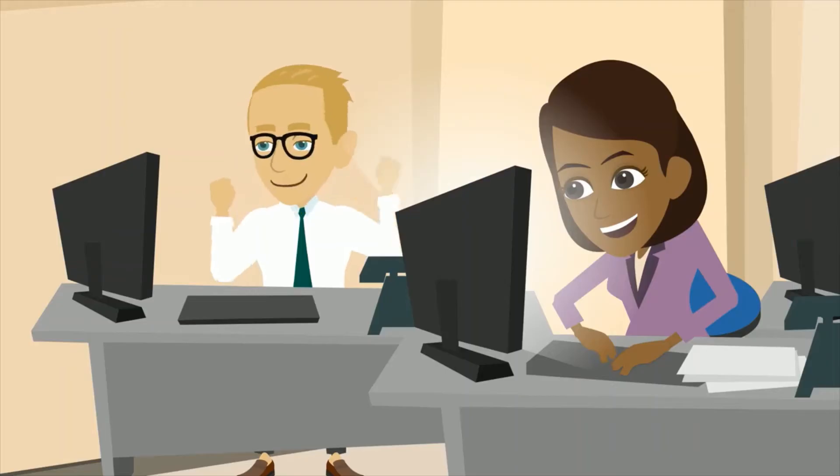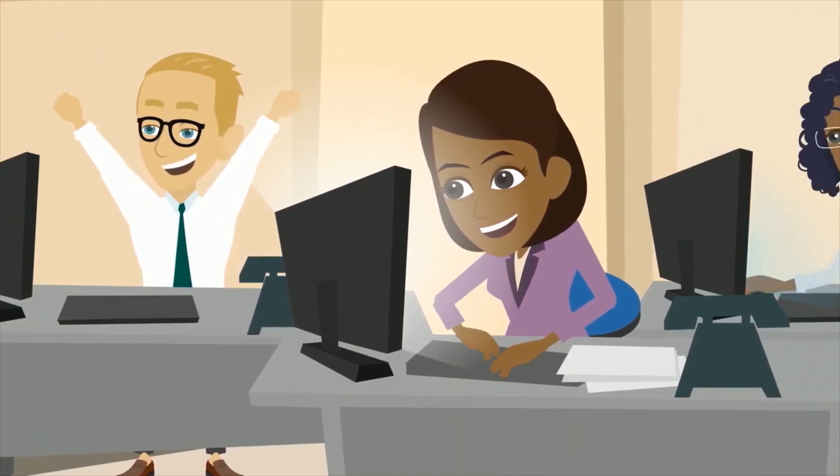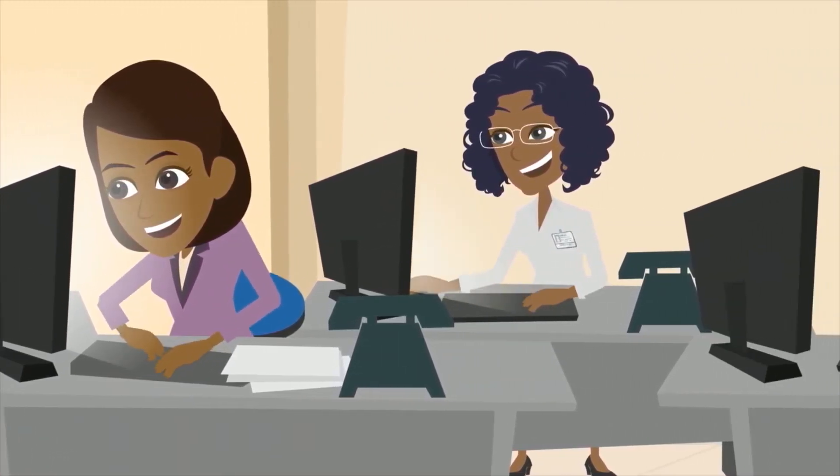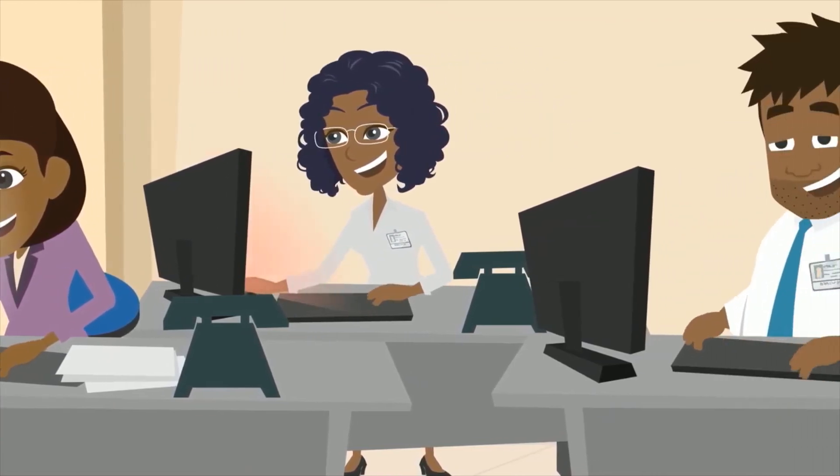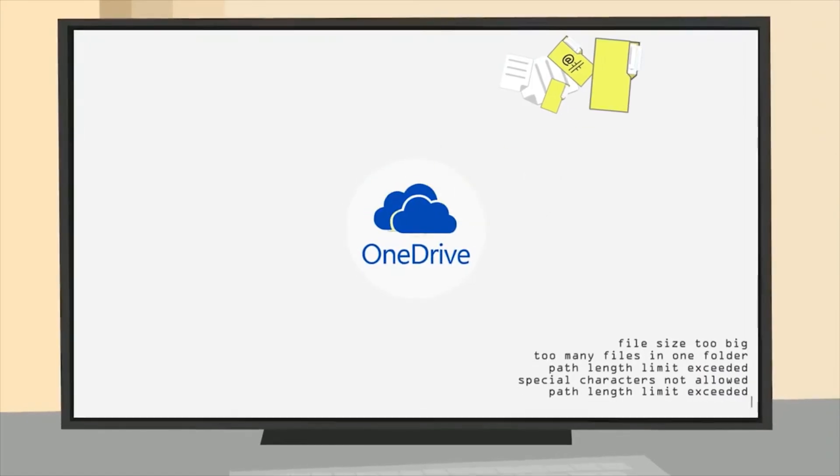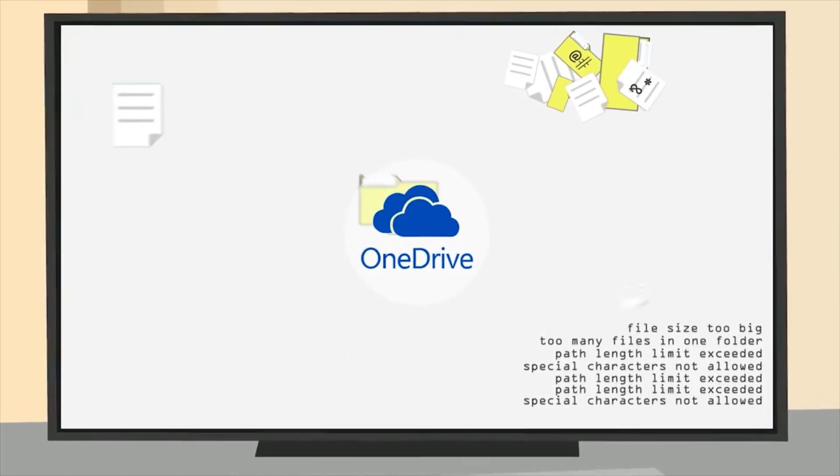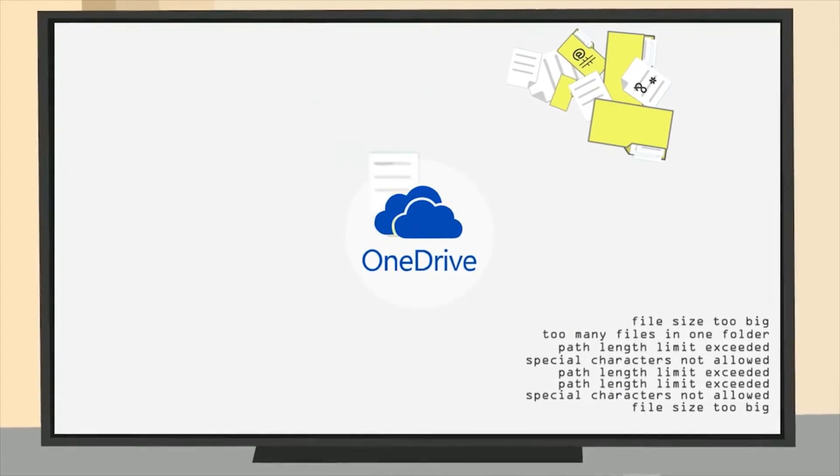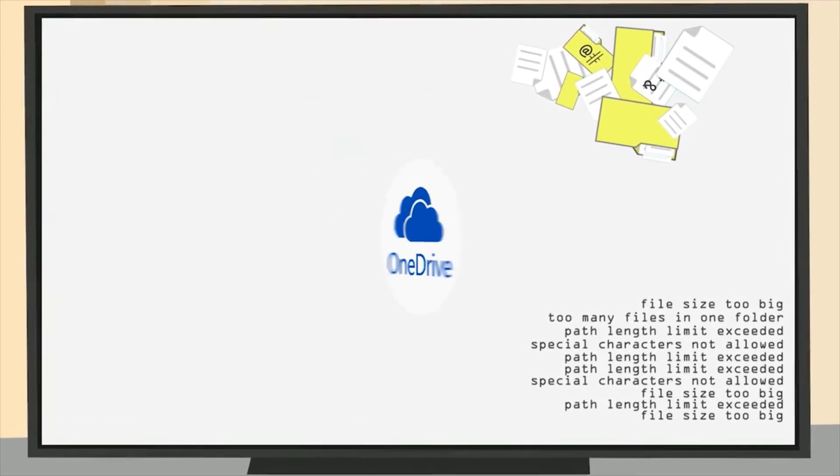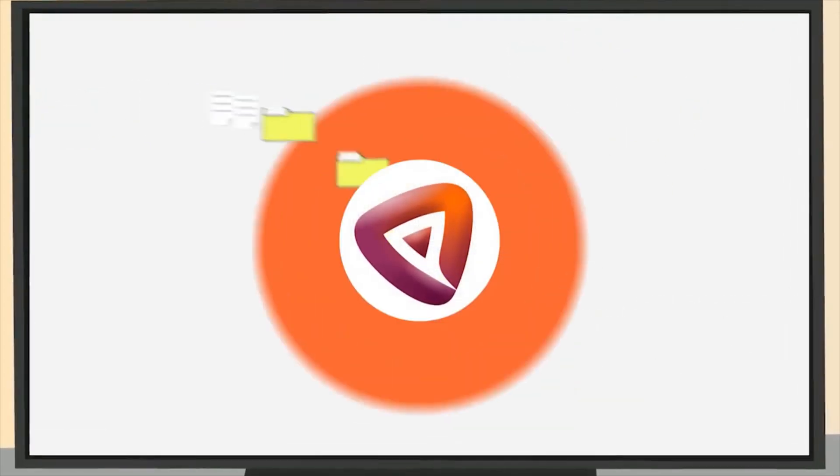Your users can continue using their endpoint systems like they've always been doing. They don't have to change a thing. Those limitations around file sizes, folder sizes, path lengths and special characters? ParaBlue makes them a thing of the past.